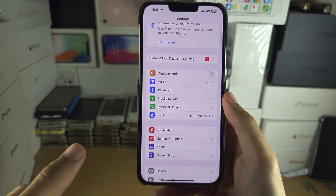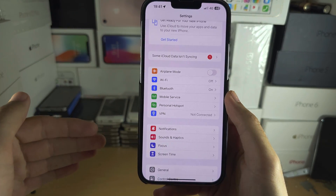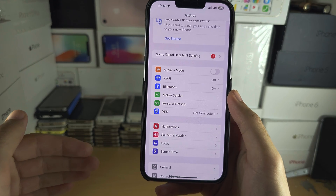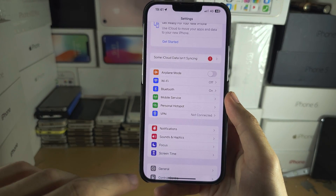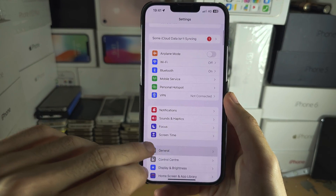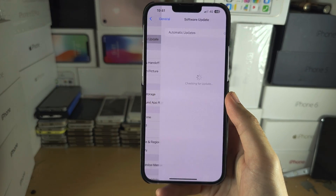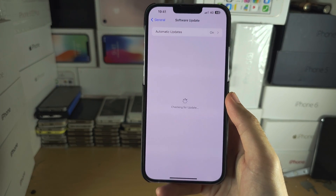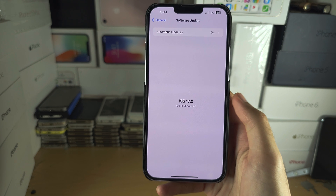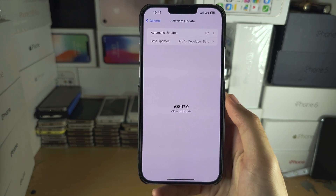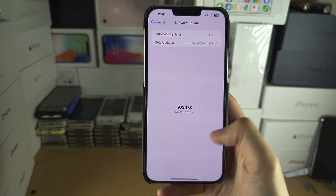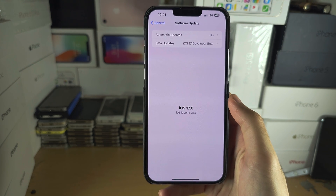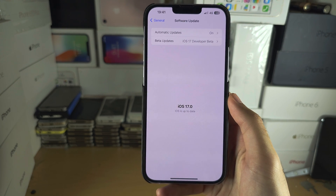If you are on some of the newer softwares, you can update to the latest iOS version using your cellular, so there will be no issues here. I'm already on the latest, and I'll be able to update no problem.